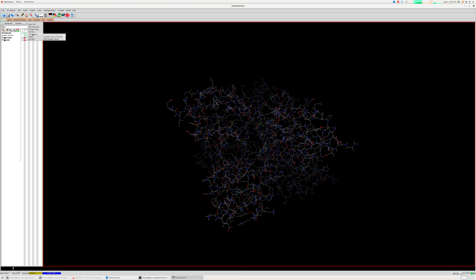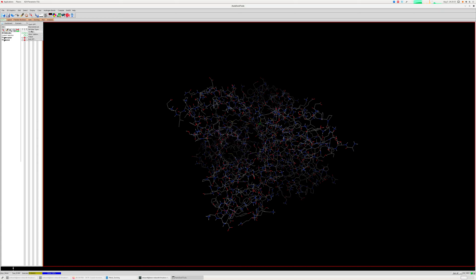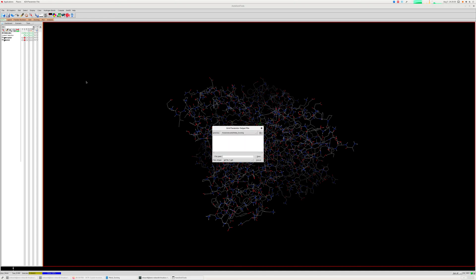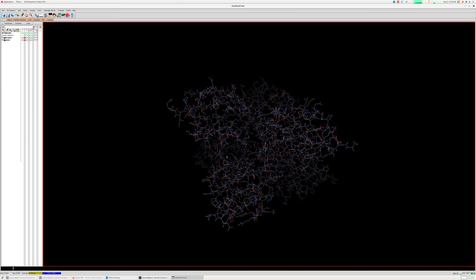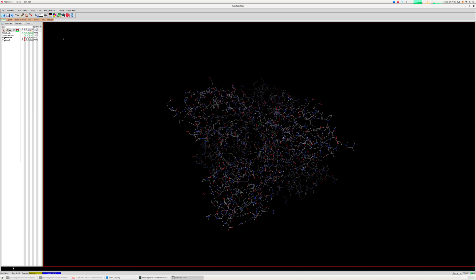And then you go for the other options where there is an option called AD4 parameters.dat file, that's your parameter file that you can set, and then output it as a GPF file, grid.GPF, something like that. And when you click on edit GPF, you will see that the parameter file has been included, which was in the directory.